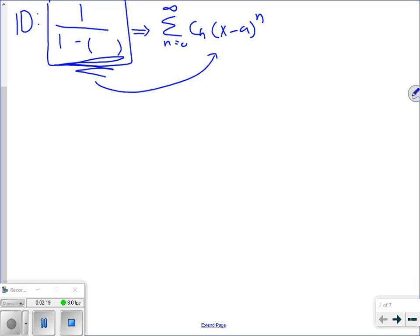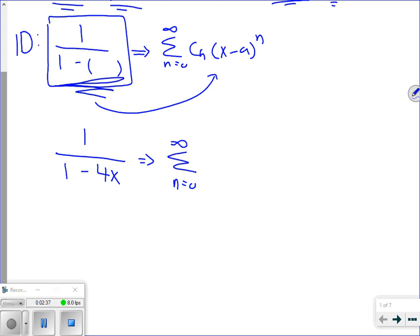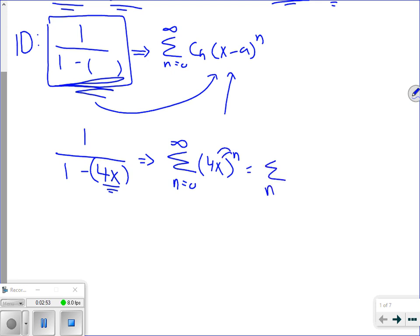For instance, if I had 1 over 1 minus 4x, this converts to the summation n equals zero to infinity of 4x to the nth power. If you distribute the n, you have the summation n equals zero to infinity of 4 to the n times x to the n. This is my c sub n — this is my actual power series.